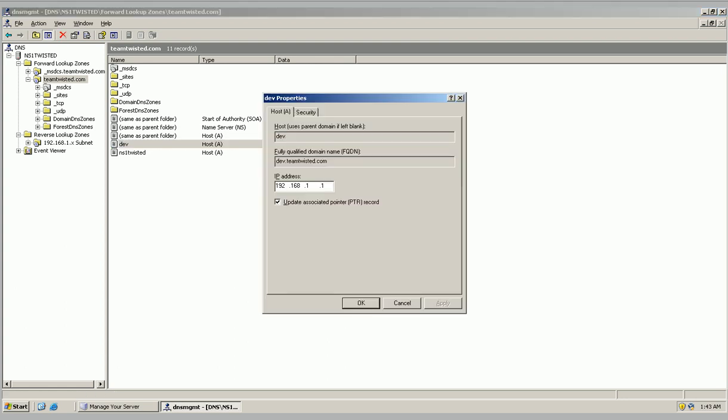And basically this is what the address should be. And this is the qualified domain name, which this is what you'll type into your web browser.